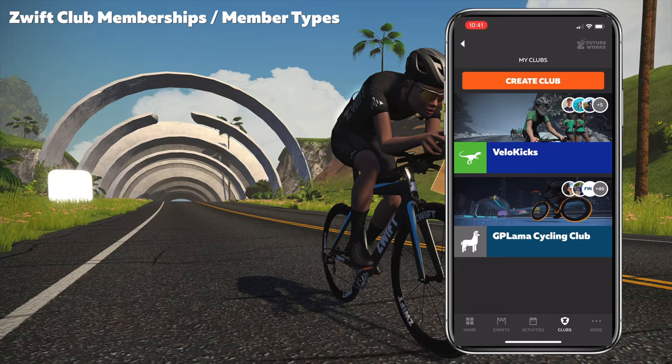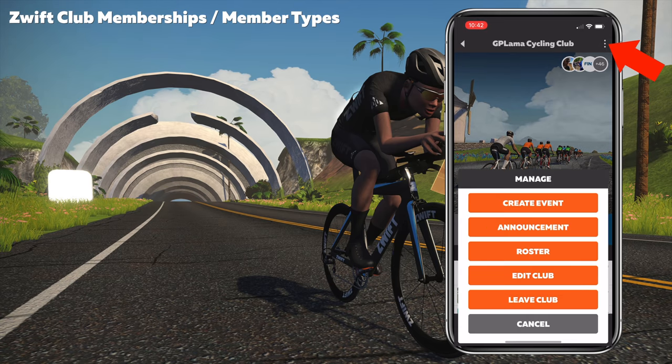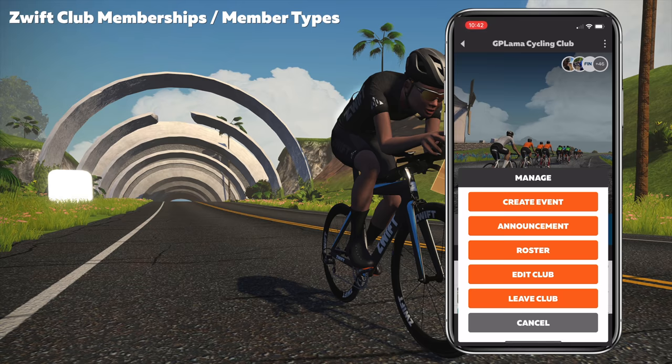Onto club memberships and membership types. Once you've created your club, it's time to start adding some club members. You don't actually need club members for people to do your events if you set them to anybody can join, but you'll likely want members. For clubs where you're an owner or moderator, go into the club and tap the top right-hand corner — you'll see options: create event, create announcement, roster, edit club, leave club. Roster is what we're after for club memberships.